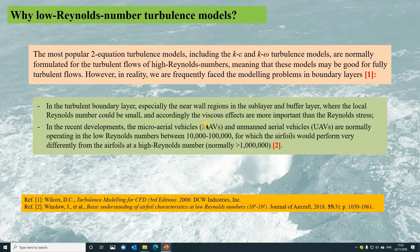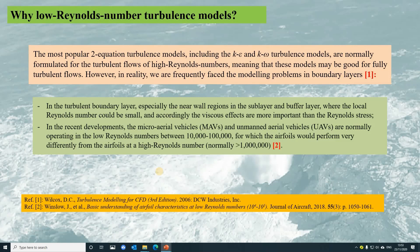In the turbulent boundary layer, especially the near-wall regions in the viscous sublayer and buffer layer, where the local Reynolds number would be small, the viscous effect would be more important than the Reynolds stress. In recent developments, micro aerial vehicles and unmanned aerial vehicles normally operate in the low Reynolds number range between 10,000 to 100,000, for which the airfoil would perform very differently from airfoils at high Reynolds numbers, where the Reynolds number would normally be larger than 1,000,000.